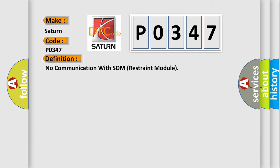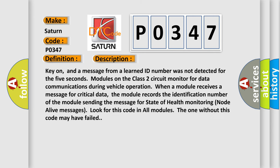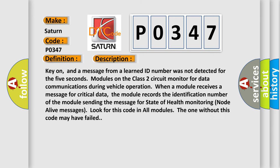And now this is a short description of this DTC code. Key on, and a message from a learned ID number was not detected for 5 seconds. Modules on the class 2 circuit monitor for data communications during vehicle operation when a module receives a message for critical data. The module records the identification number of the module sending the message for state of health monitoring. Look for this code in all modules; the one without this code may have failed.